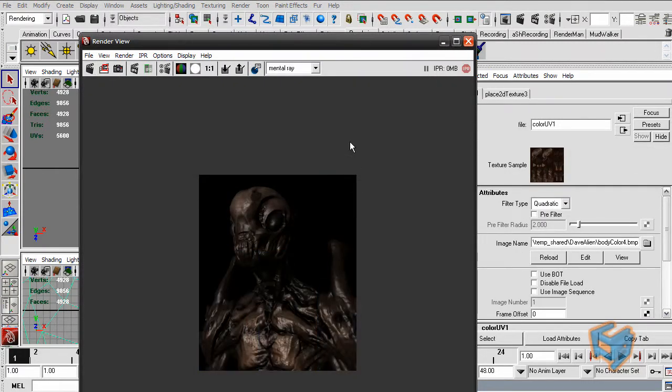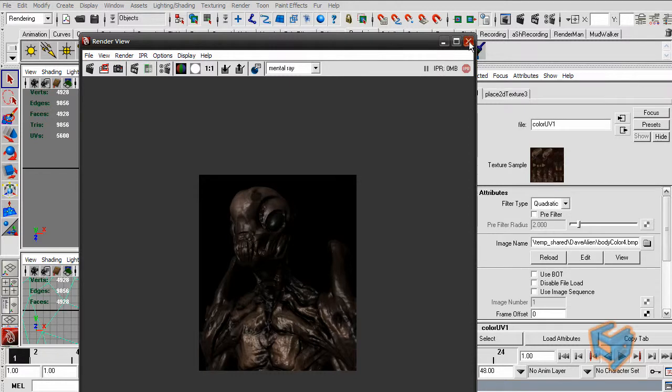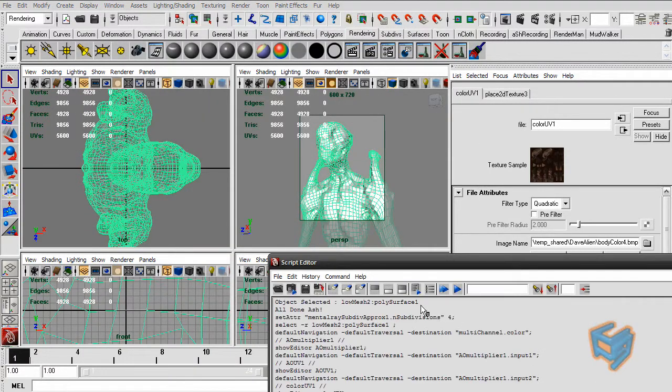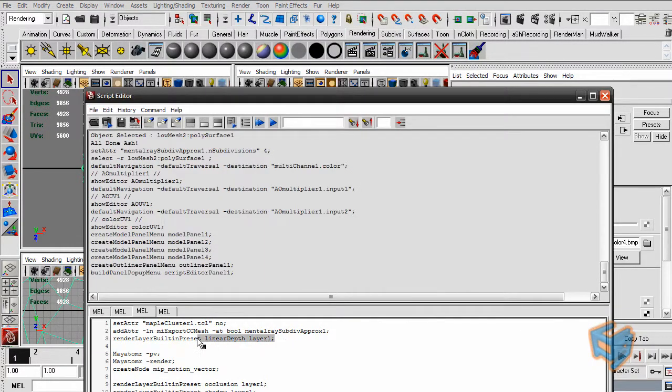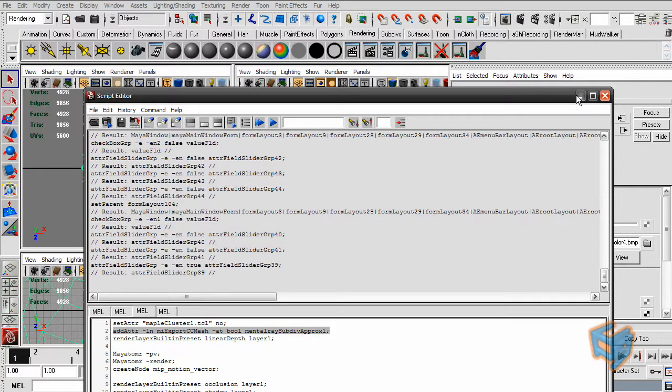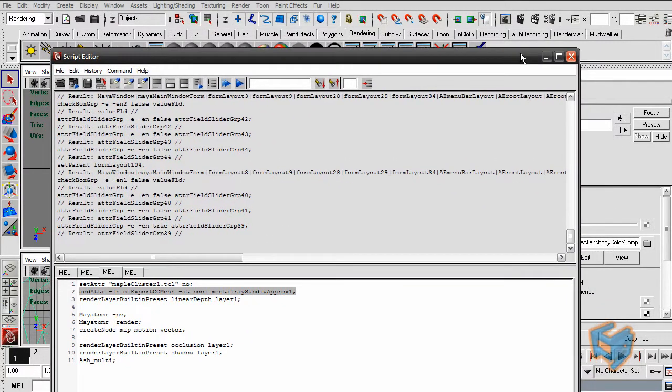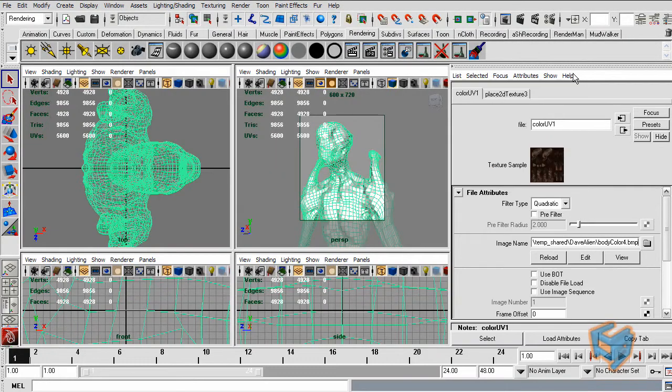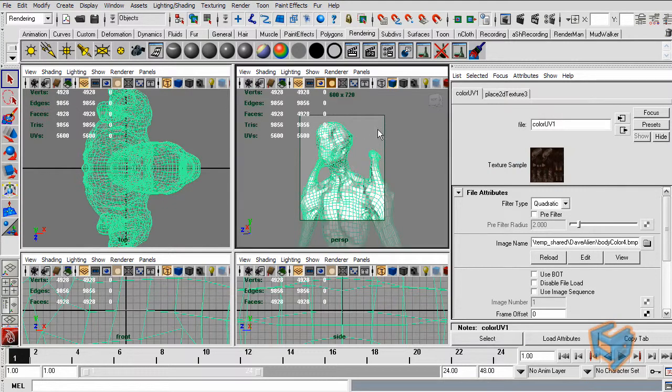So here's the first look out of the creature. But then I notice there's some areas here where the color is not assigned properly. And that's because the bug that's in the mental ray CC mesh. So for this, I'm just going to assign an attribute. And then I export CC mesh at Boolean mental ray subdivision approximation one.